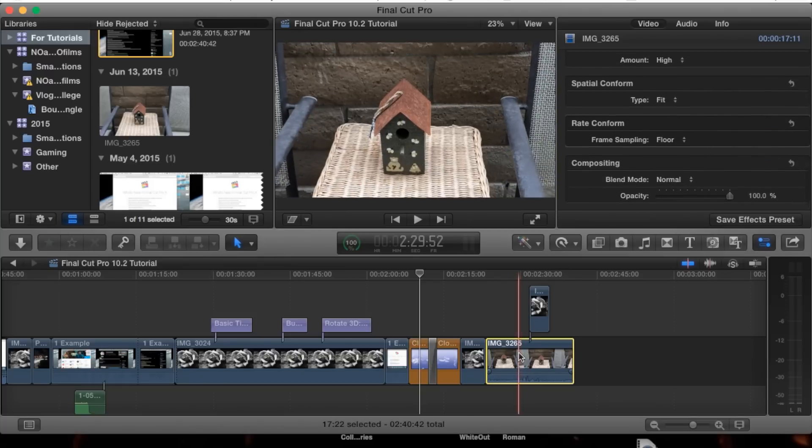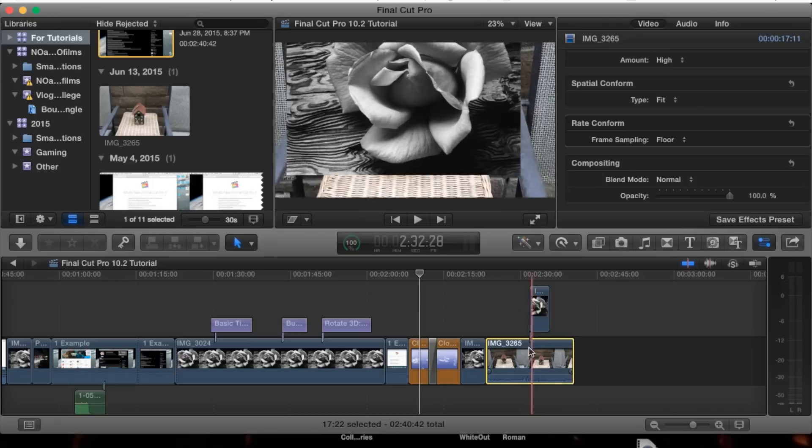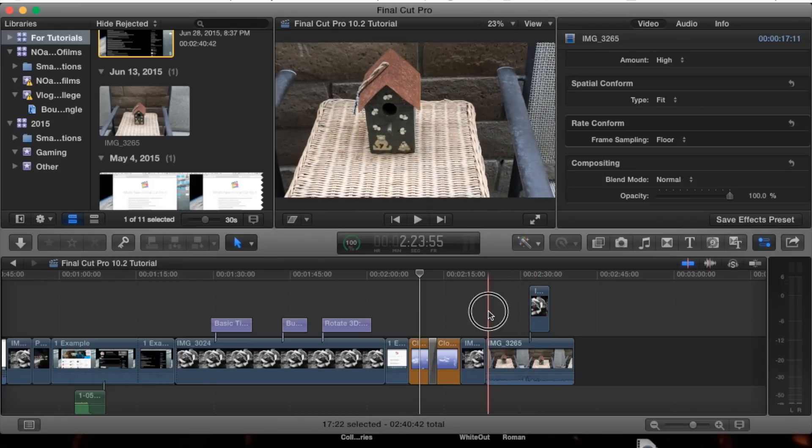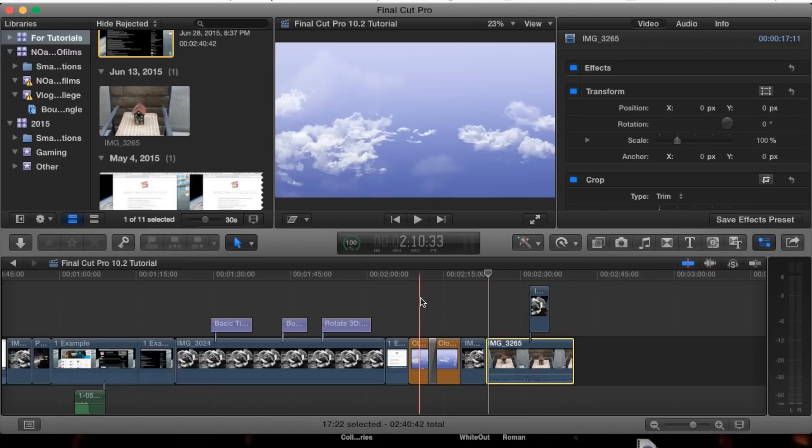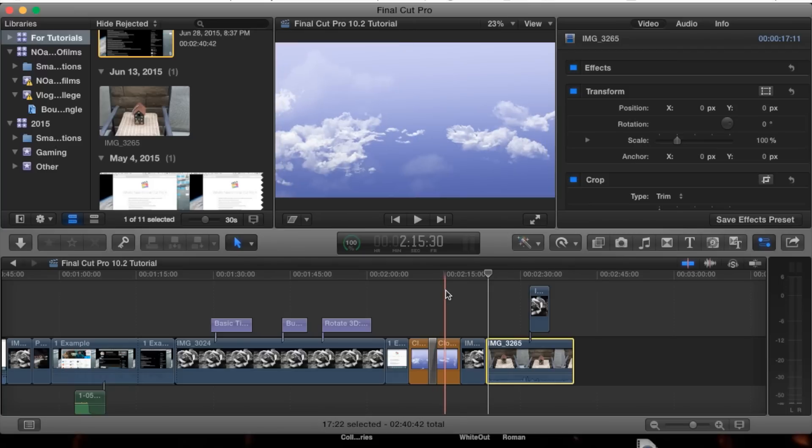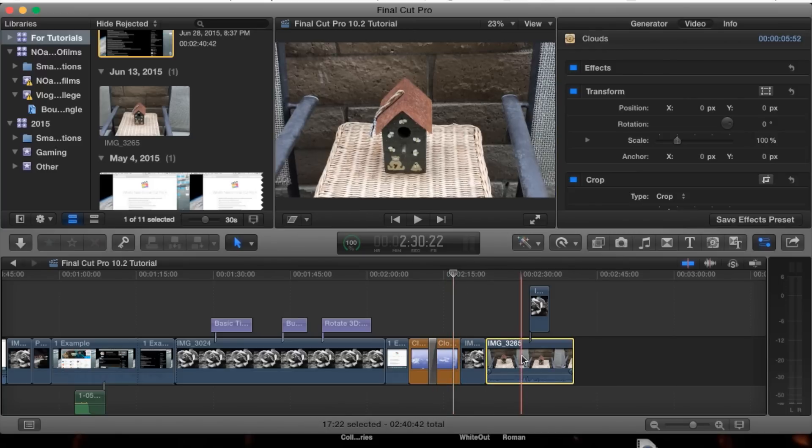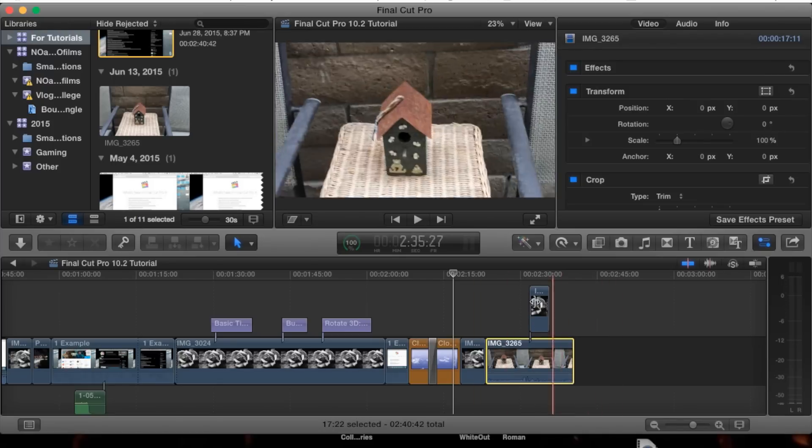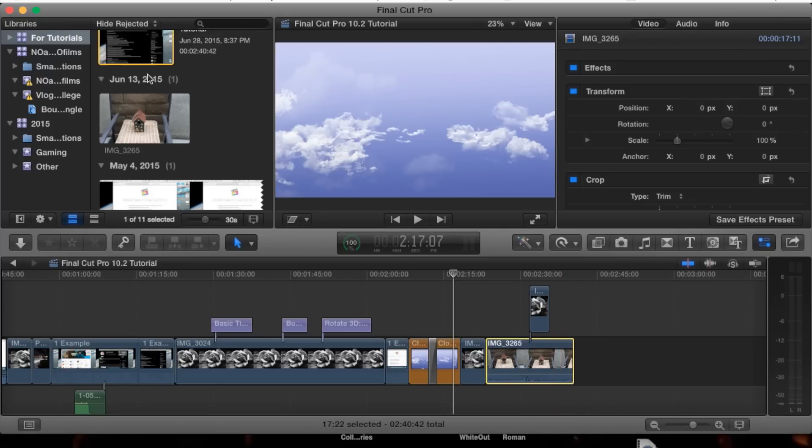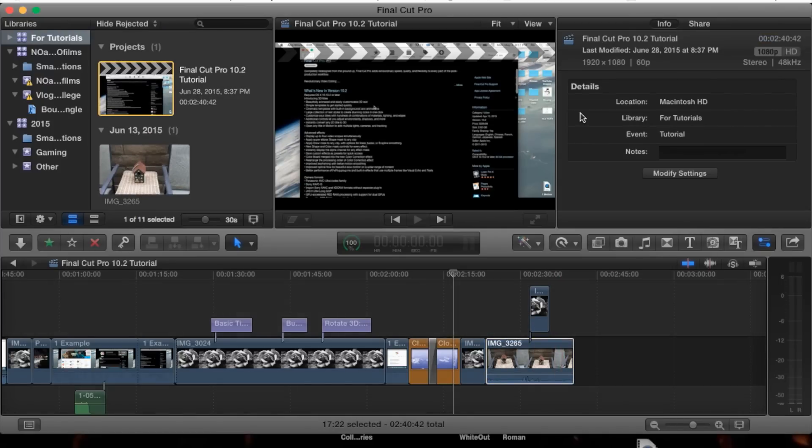For example, this clip has a lower frame rate than my actual project. You can check the frame rate of your project by simply clicking on your project, and you'll see the options. For example, it's a 1080p, 60 frames per second project.